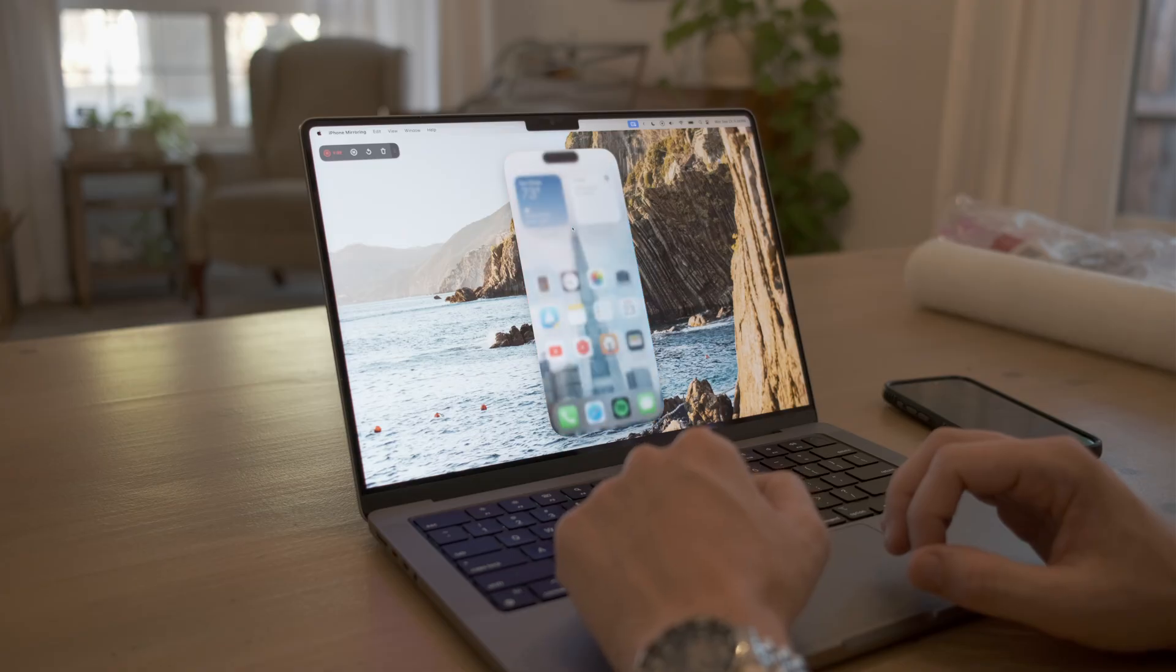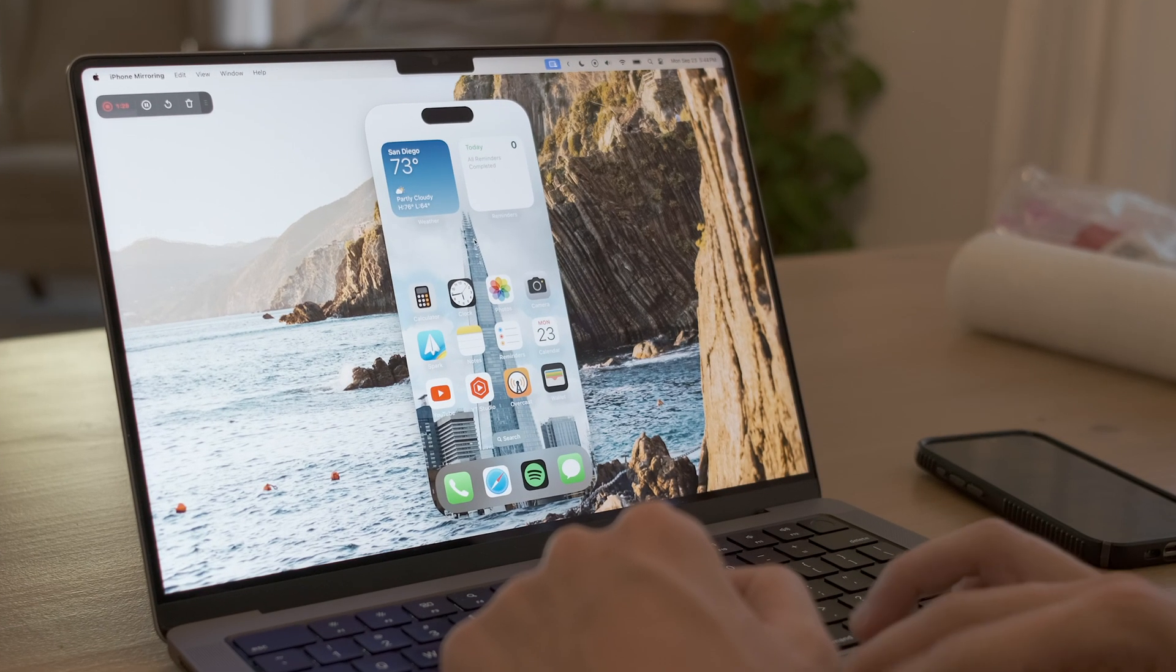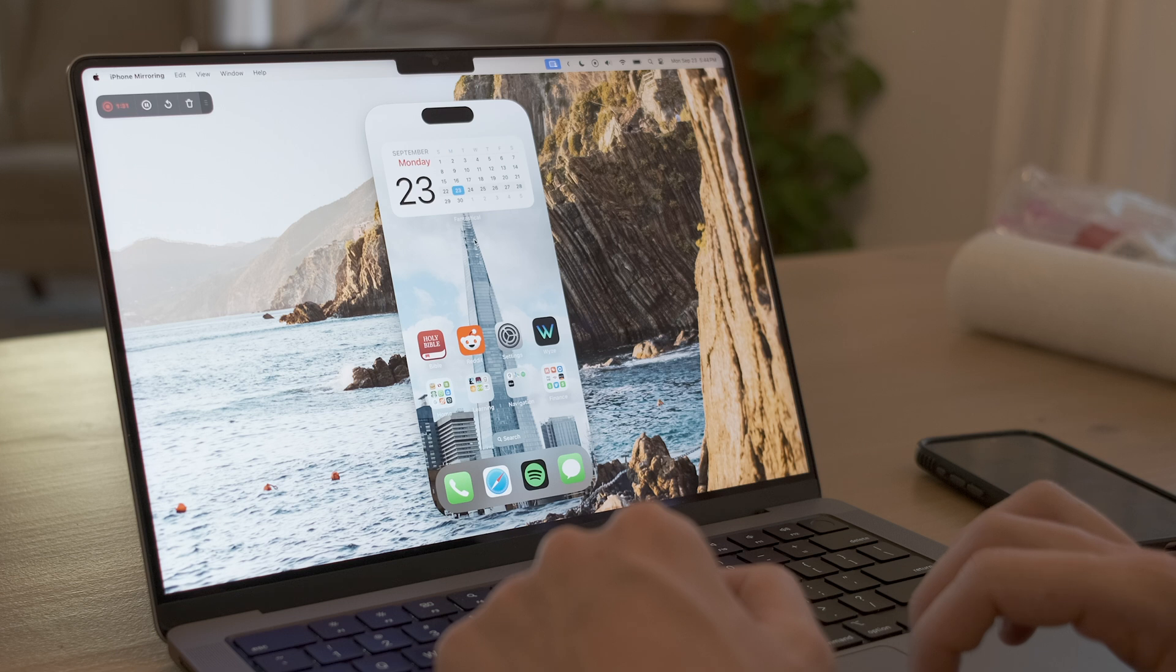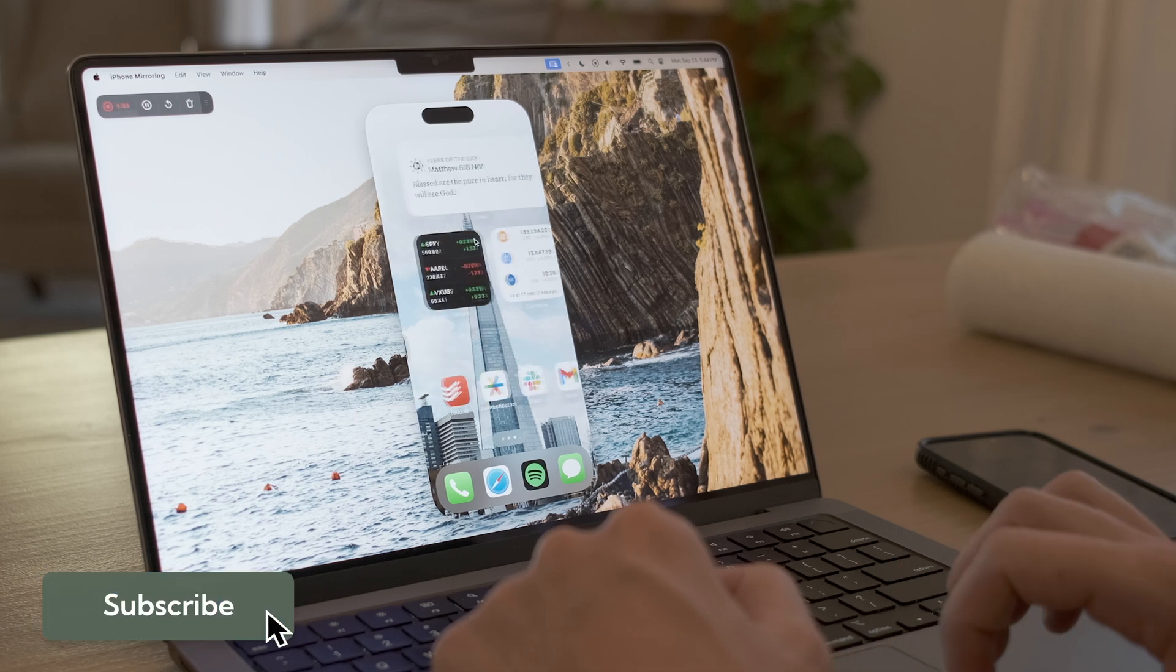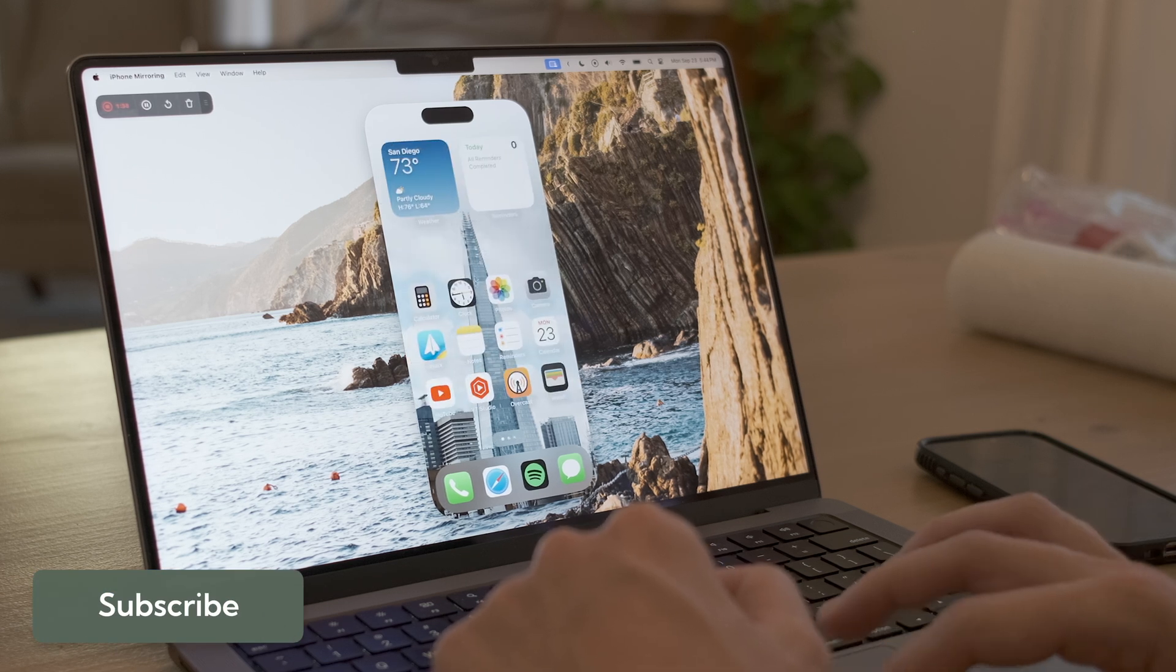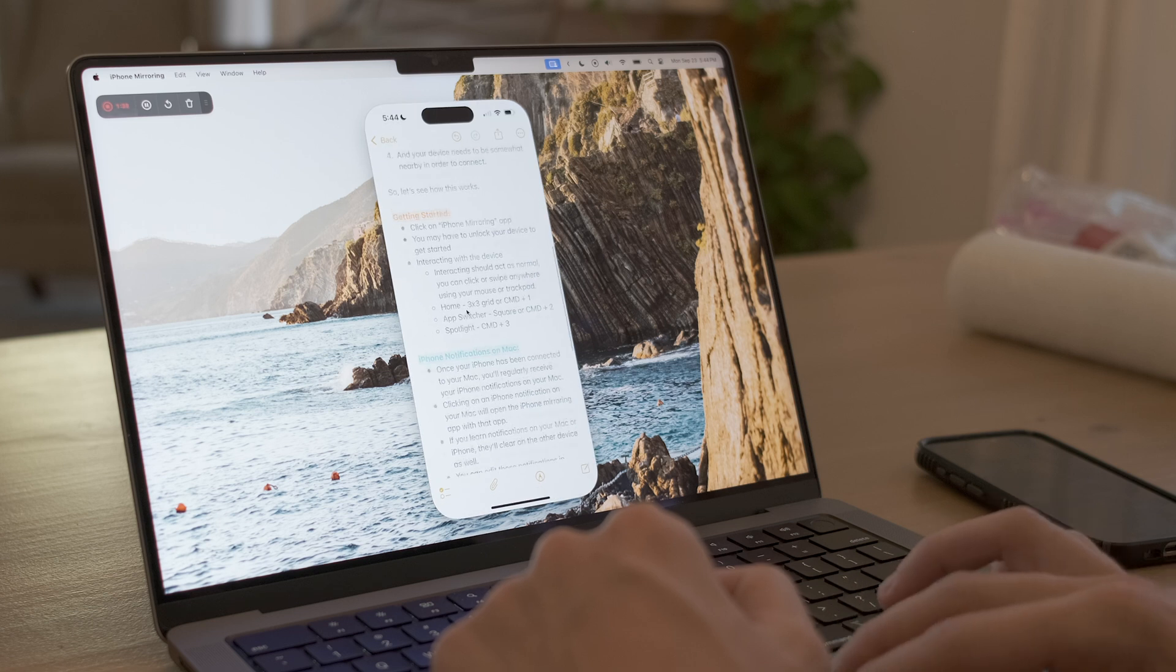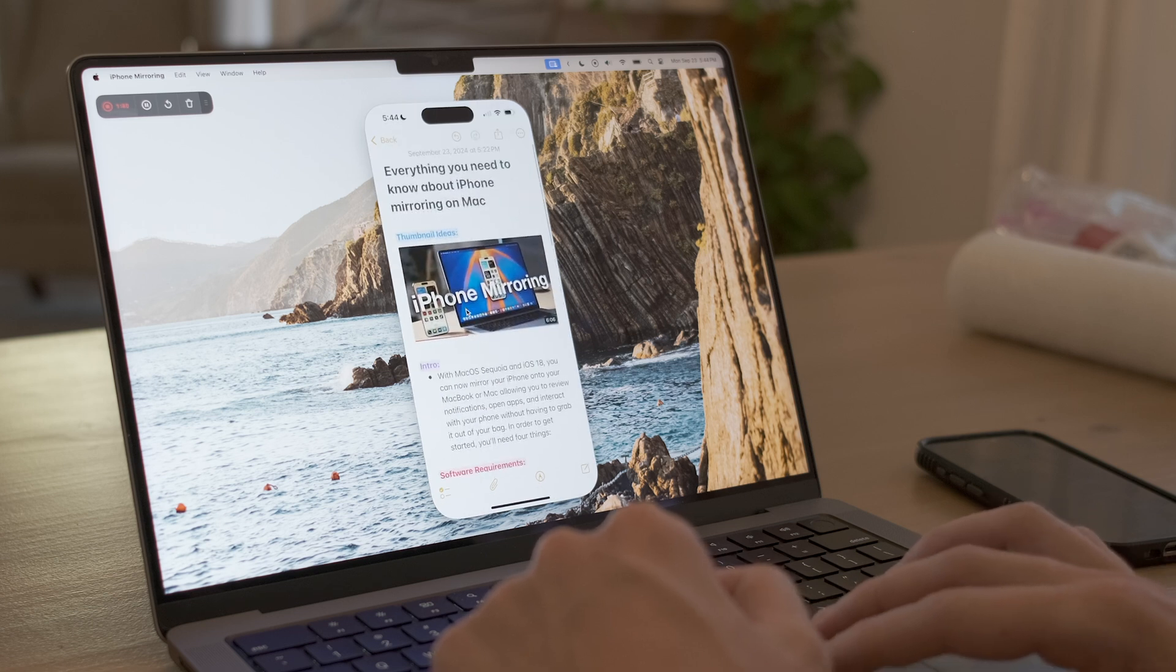So once this connects, you can see that you can navigate around your iPhone just as you would if you were holding it and had it unlocked in your hands. You can swipe between screens. You can even open apps. Here I am in Apple Notes, looking at the notes for this video.